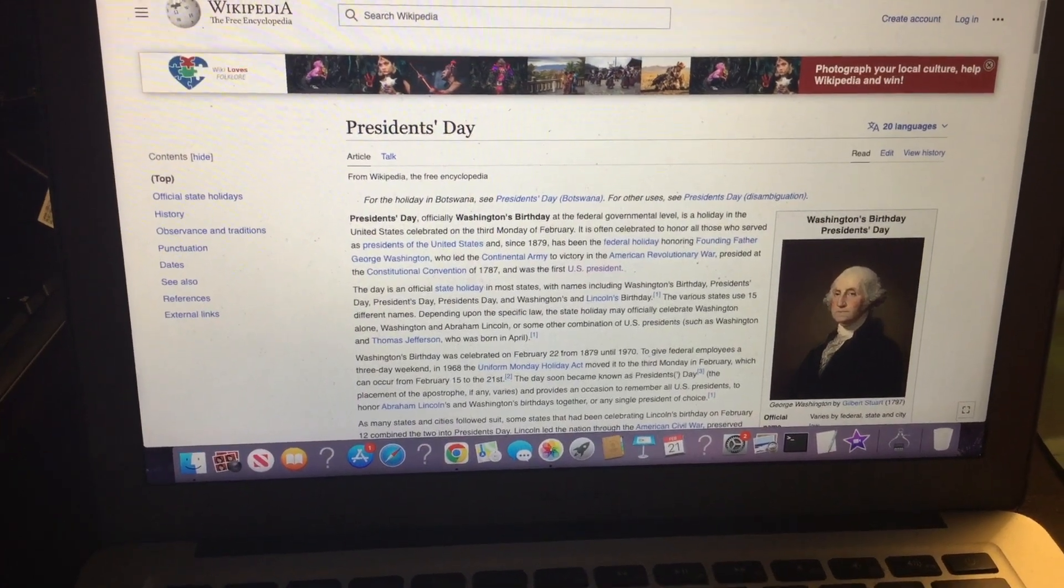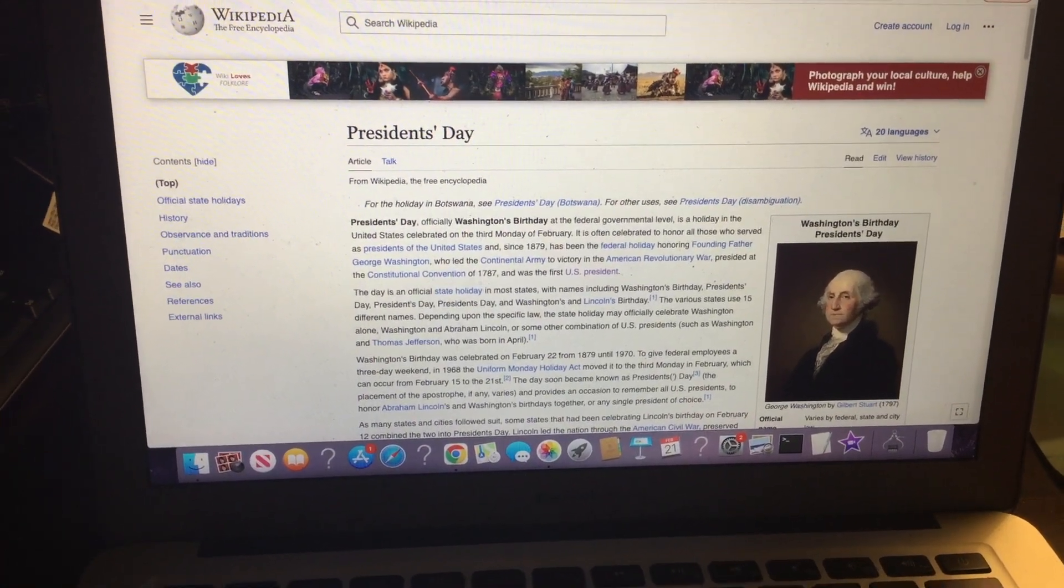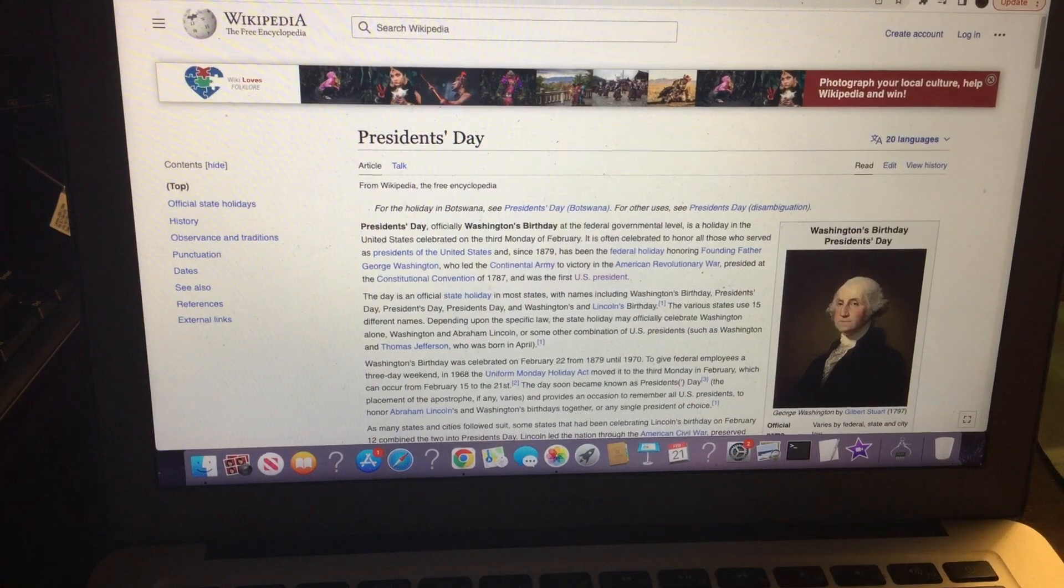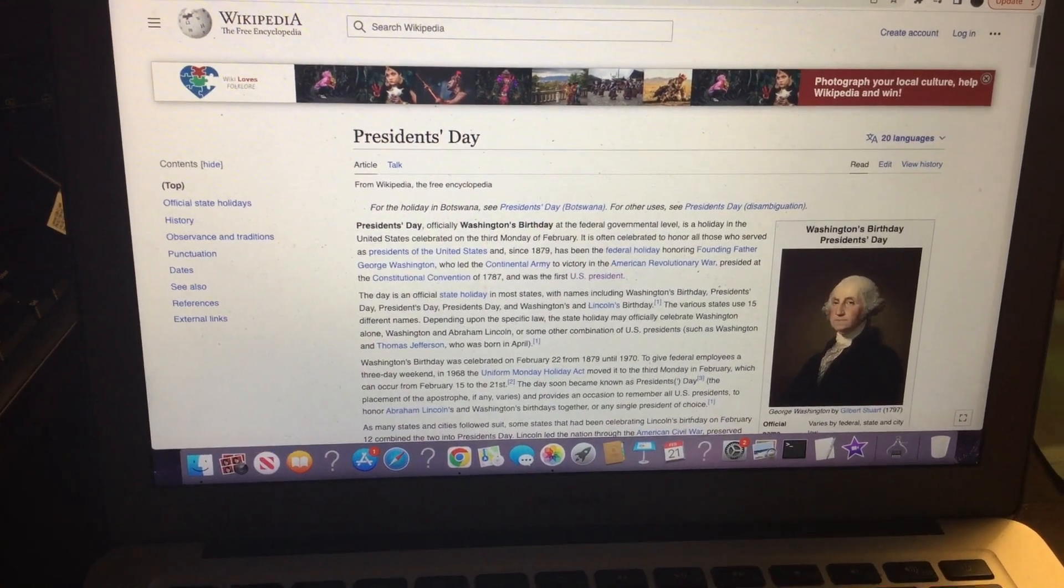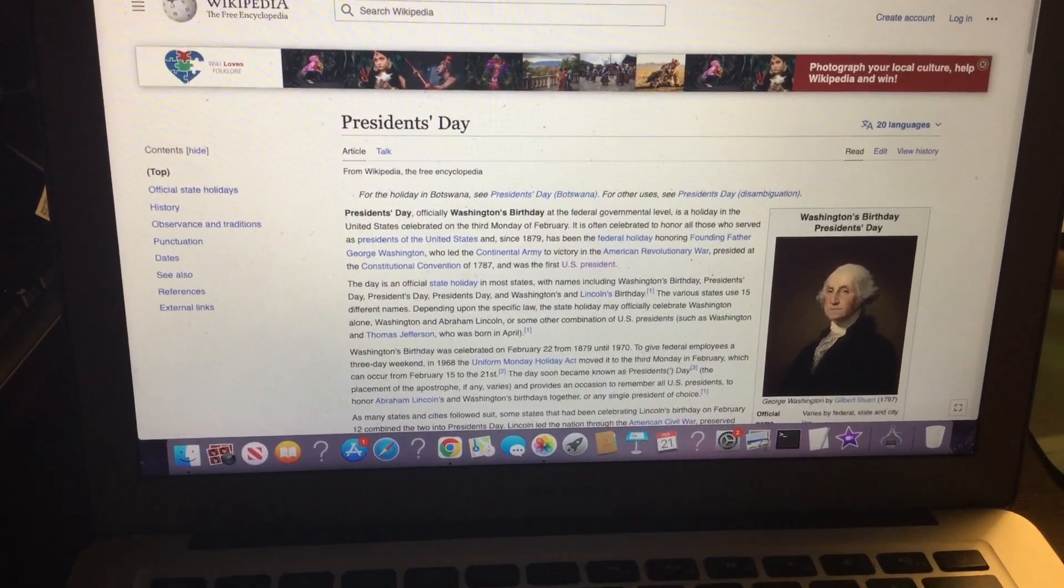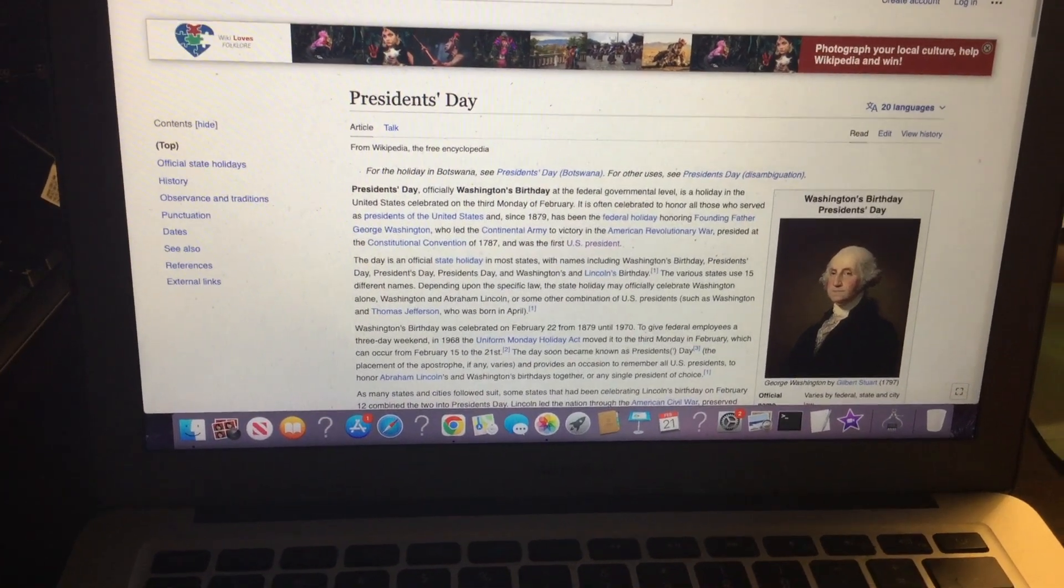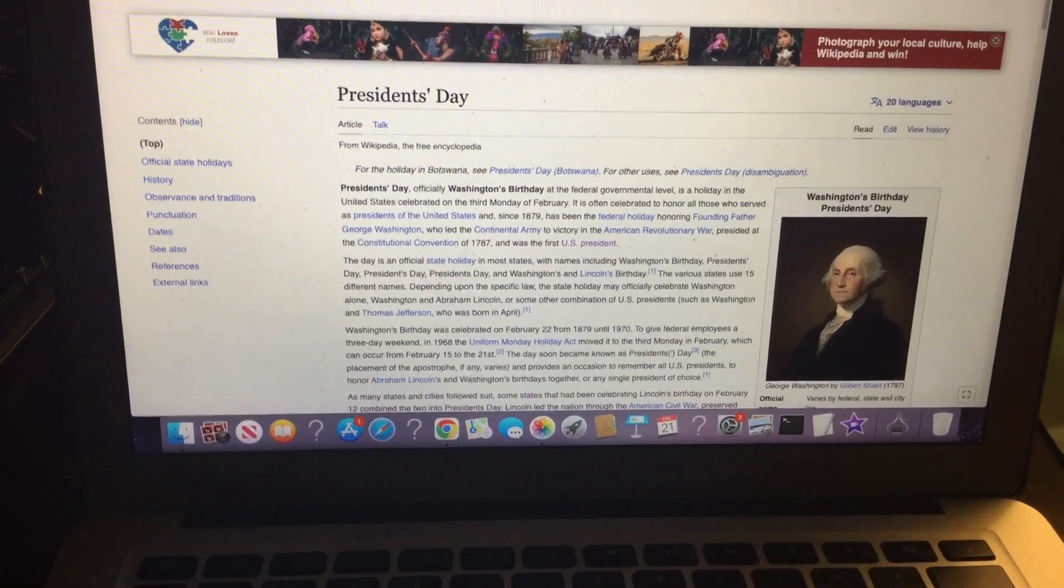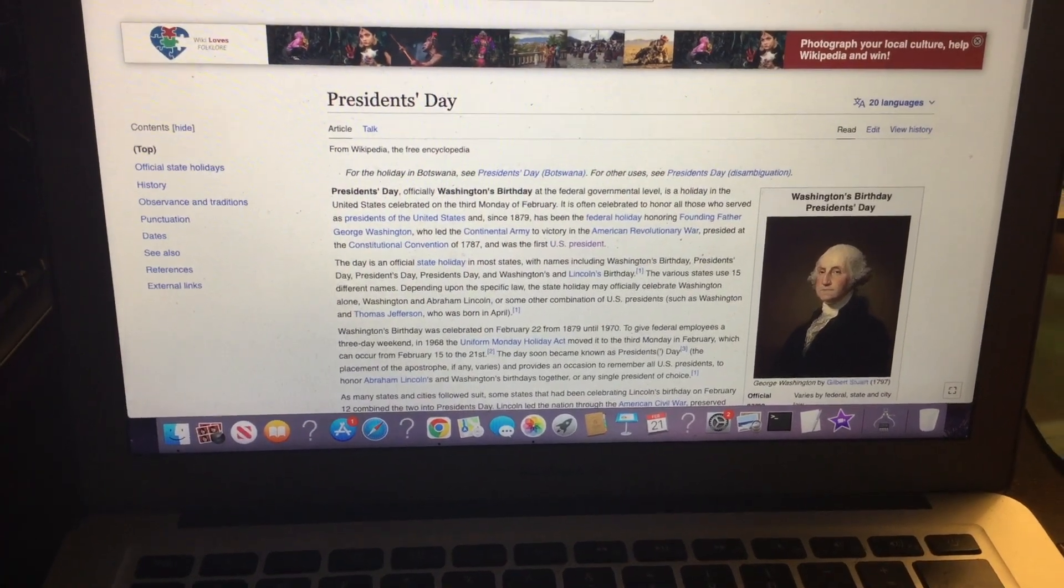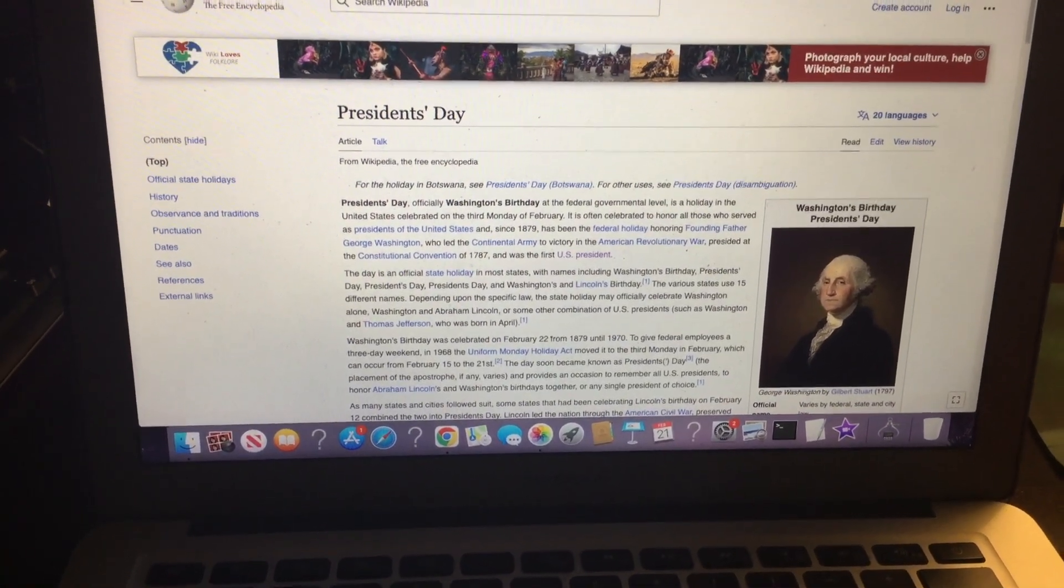It is often celebrated to honor those who served as Presidents of the United States and since 1879 has been the federal holiday honoring Founding Father George Washington, who led the Continental Army to victory in the American Revolutionary War.